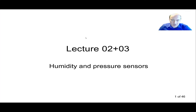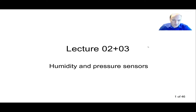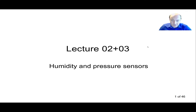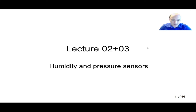Good morning and welcome to our second lecture on systems. Today and next week we'll be talking about sensors for humidity and pressure. I will start with sensors for humidity and then in the second half we'll be talking about pressure sensors used to calibrate all other instruments, and in the following lecture we'll discuss industrial grade pressure sensors. So let's take a look at humidity sensors first.